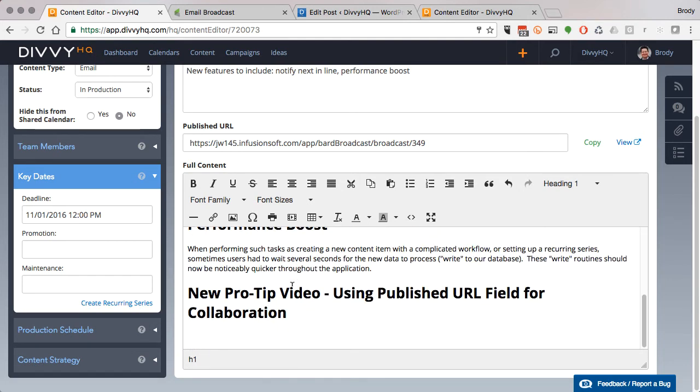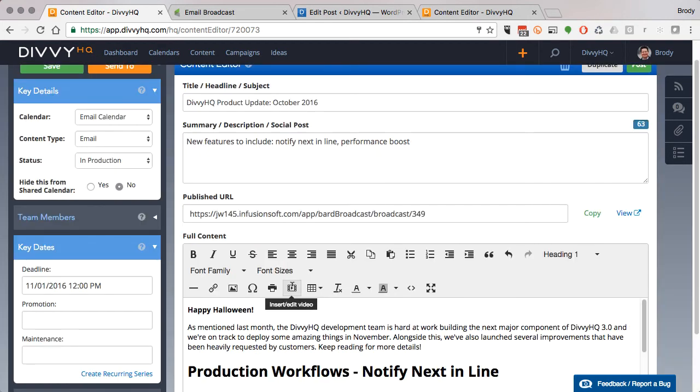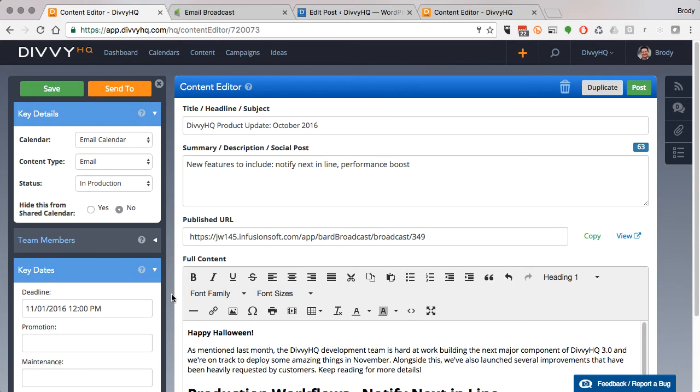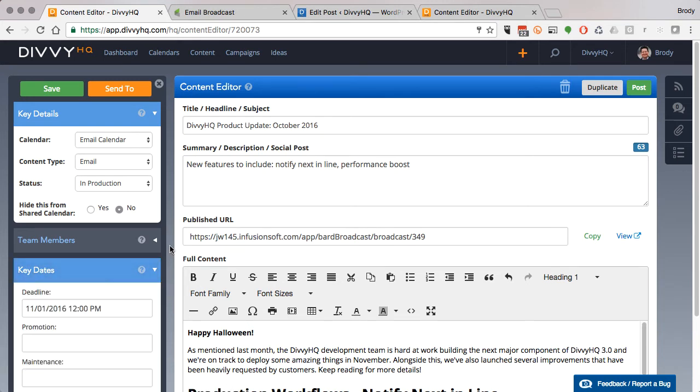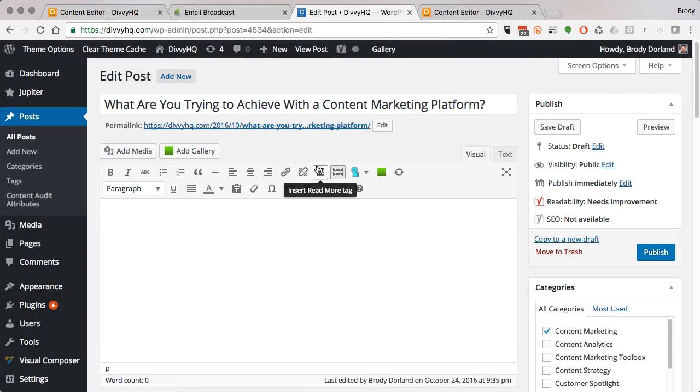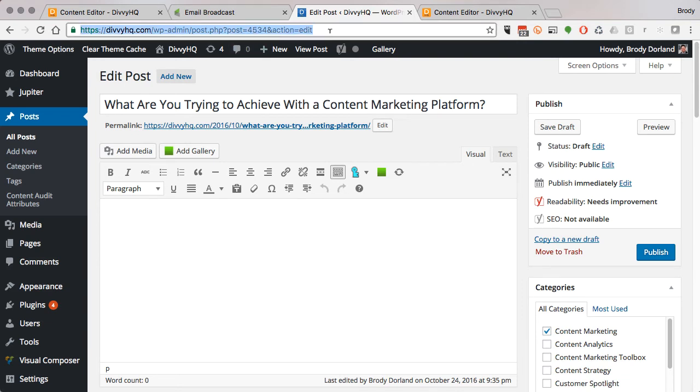Now example number two: most CMS platforms like WordPress also give you a unique URL that you can use for routing. Here's a WordPress post, and I can grab the edit post URL that WordPress generates when a new post draft is saved.